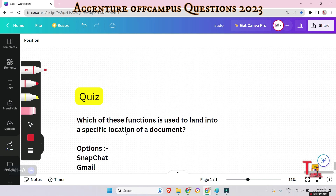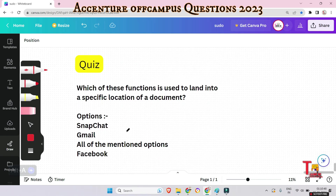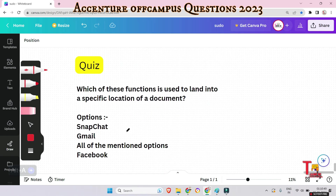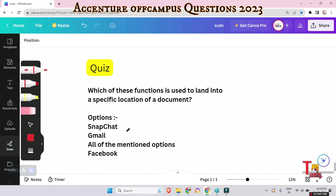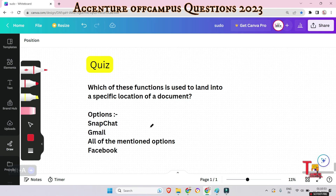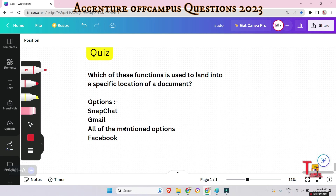This is the last quiz question for this session: Which of these functions is used to link to a specific location in a document? Options include Snapchat, Gmail, all of the mentioned, and Facebook.